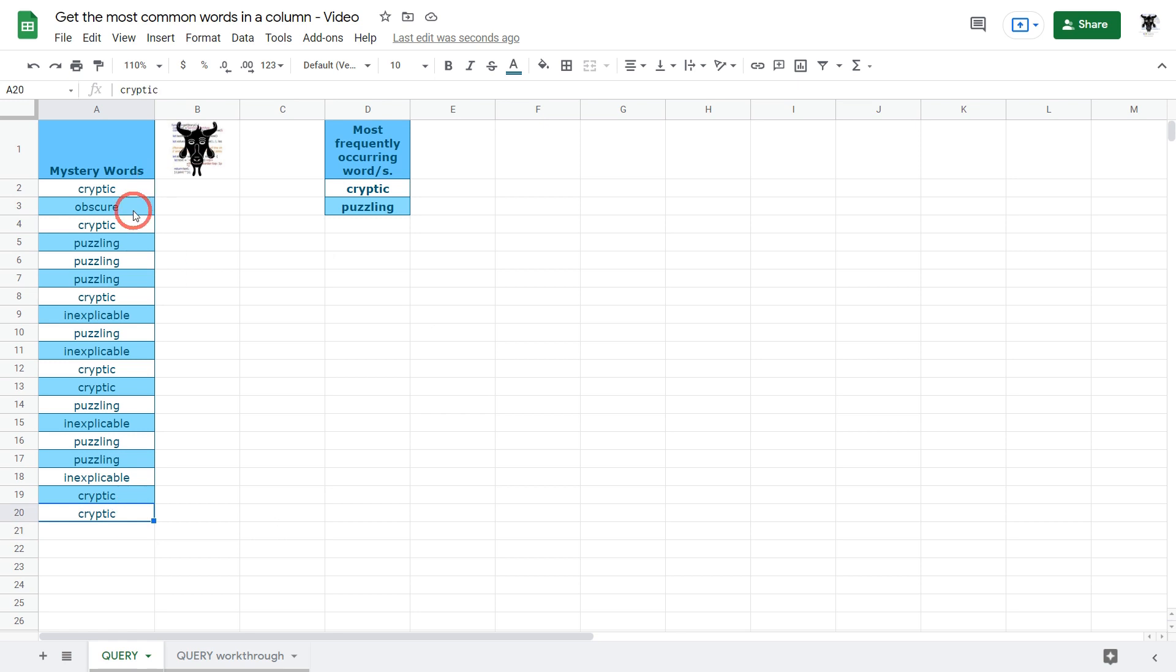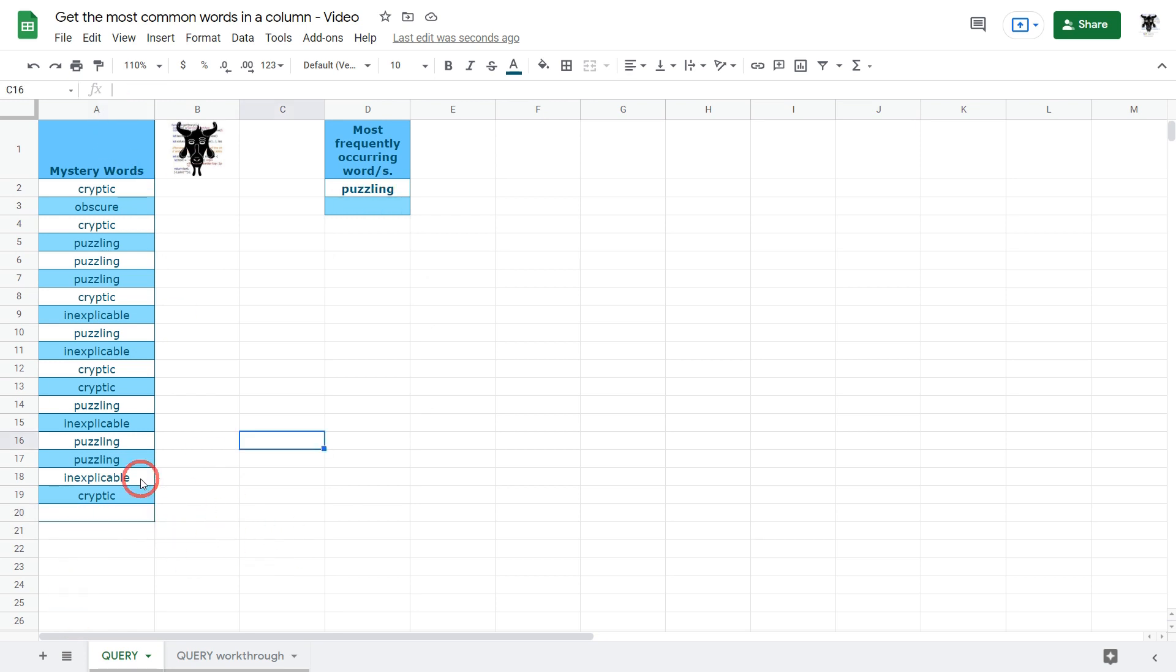If I've got a big long list that changes all the time we want to make sure that this formula is changing dynamically with the updates that occur in column A. If you want to follow along you can find a link to the starter Google Sheet and a written tutorial in the description below. So let's get started.